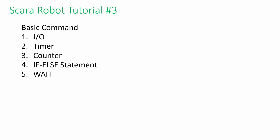We will learn basic instructions such as IO, Timer, Counter, If Else Statement, and Wait Command.